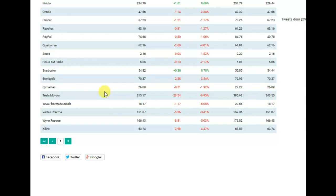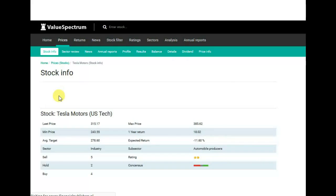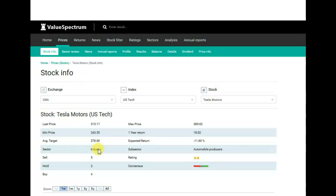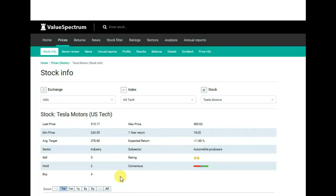From this report we see that our company works in industry sector and automobile producers subsector. Also, we can find recommendations about this company. We can see 5 sell, 2 hold, and 4 buy recommendations.